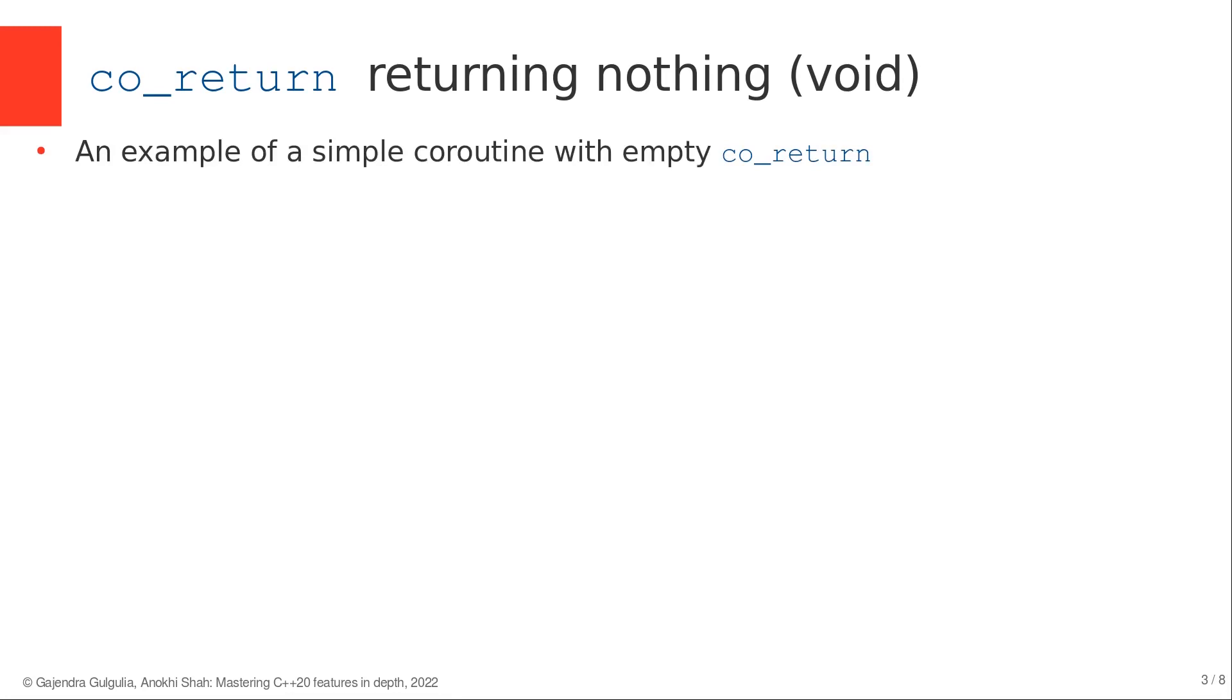Let's call this coroutine foo that returns a return object like in the previous lecture. A simplest coroutine that does nothing and co_returns will have just a single co_return statement.